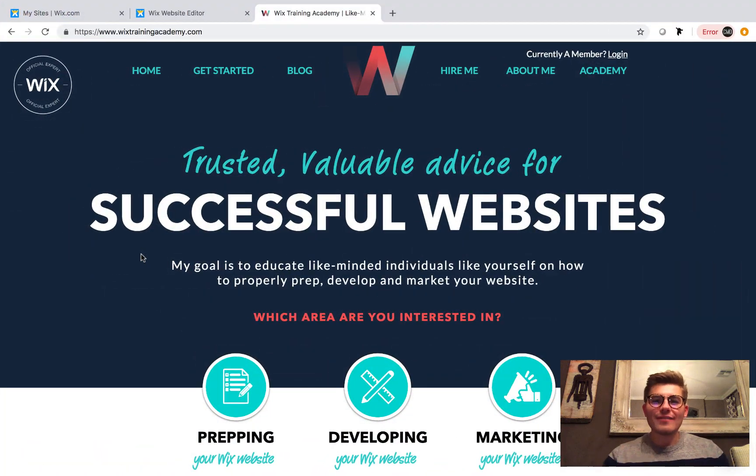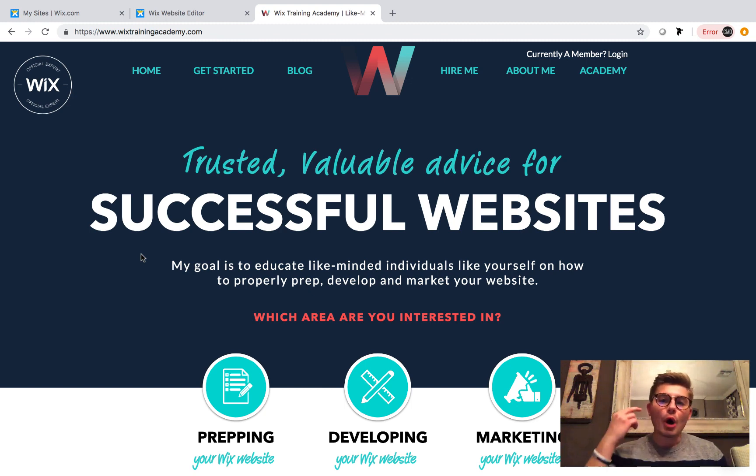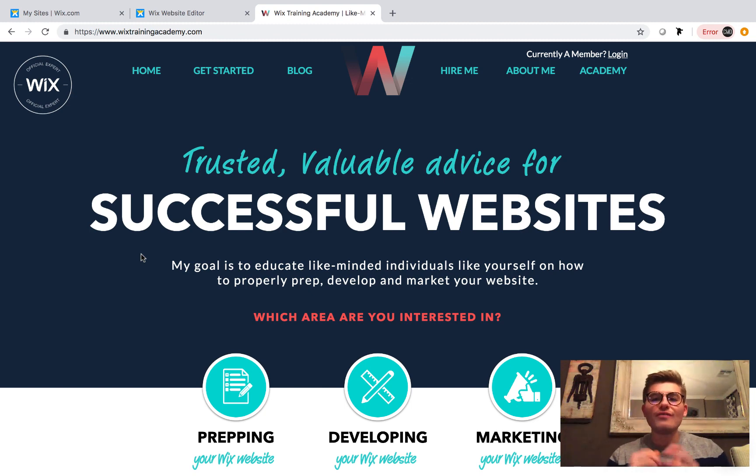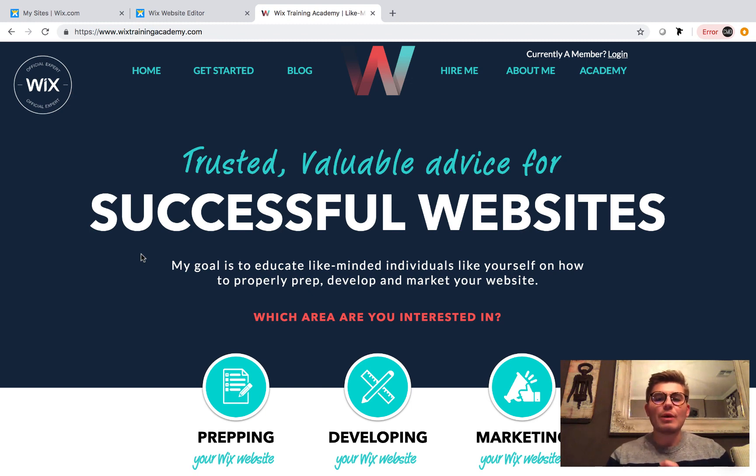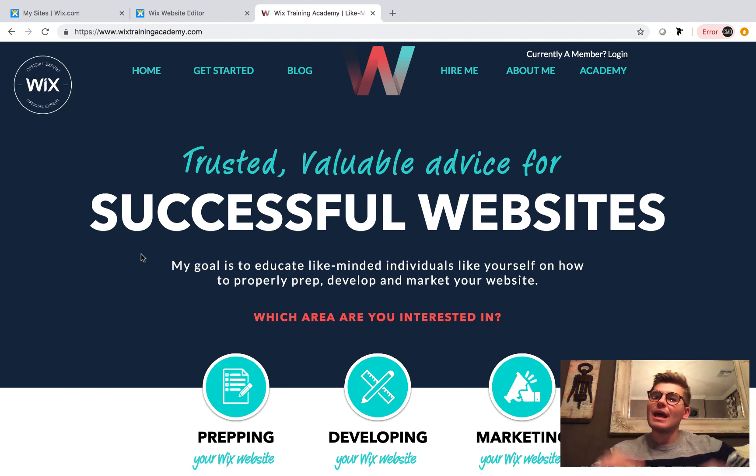Are you ready to add a login feature to your social network in Wix? Well, if so, my name is Michael Patrick Strauch, and I'm bringing you part two of our 12 Days of Christmas Building a Social Network in Wix series. So we're actually on part 11 of the series, but part two of the 12 Days of Christmas.